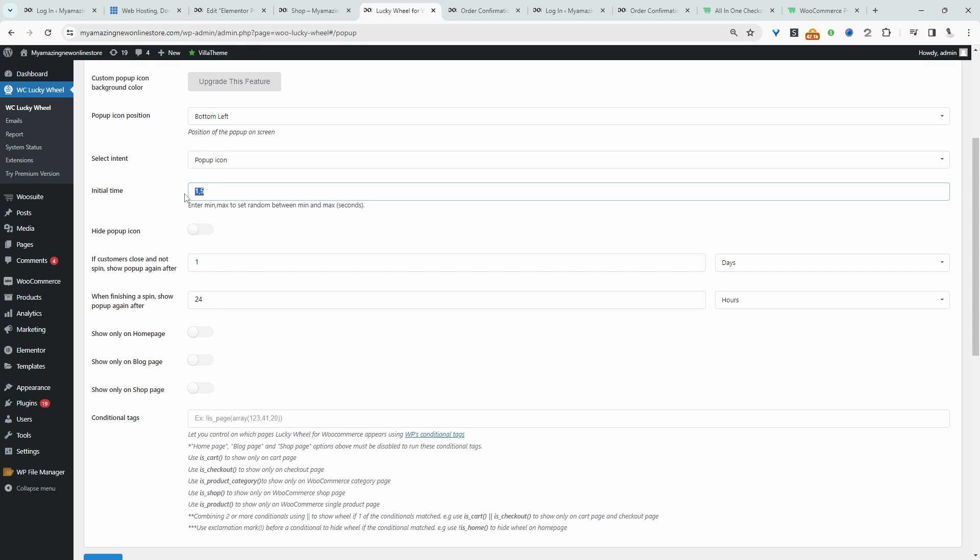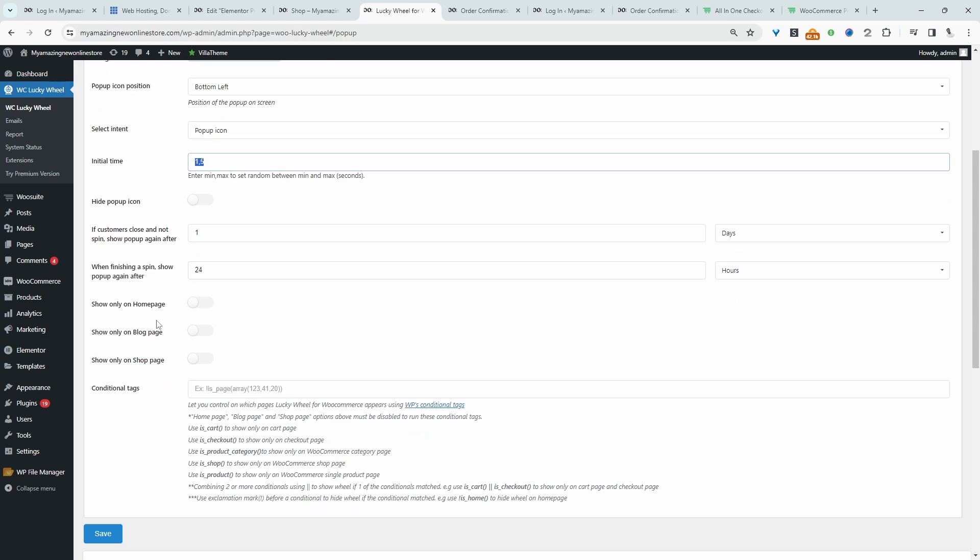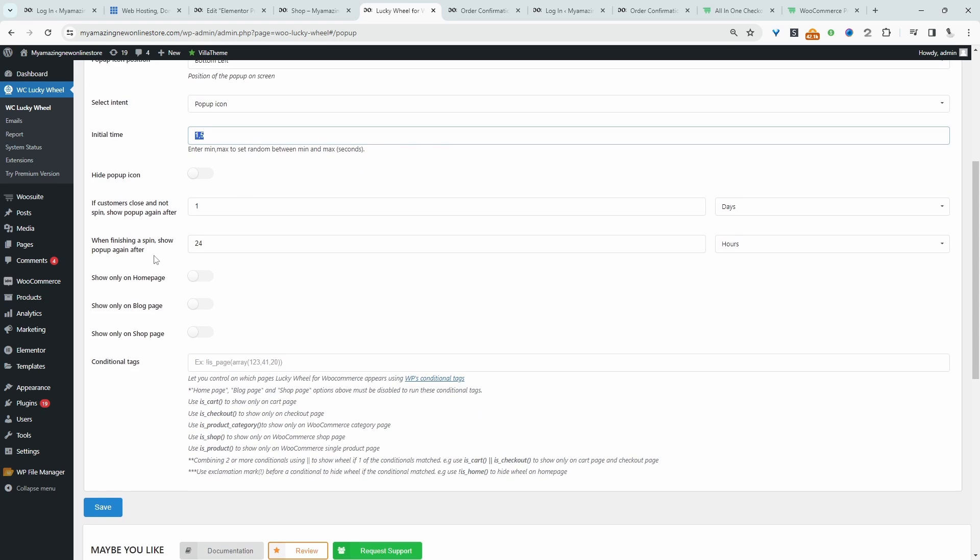Here we get to delay how long until the icon's shown. And then finally we've got some other settings, which basically says if a customer closes the spin the wheel pop-up without spinning, how many days after that should we show them the pop-up again? So this is set to 1 day. You can customize it to your liking.